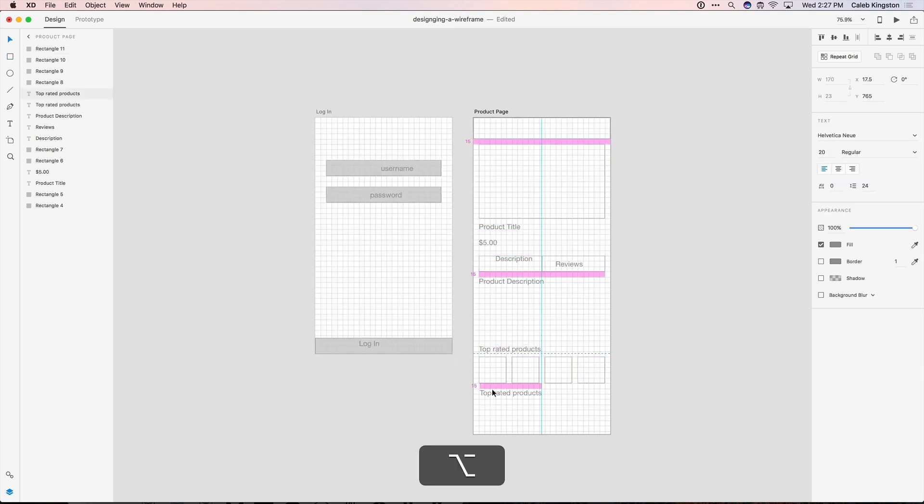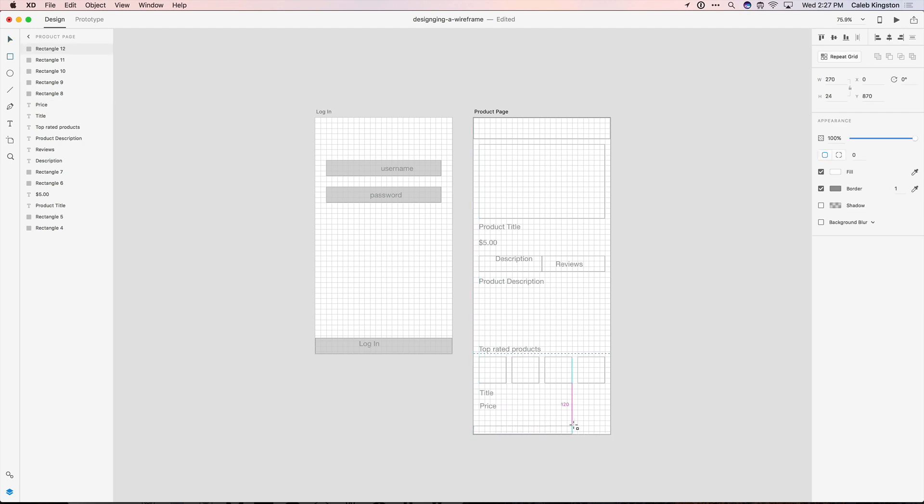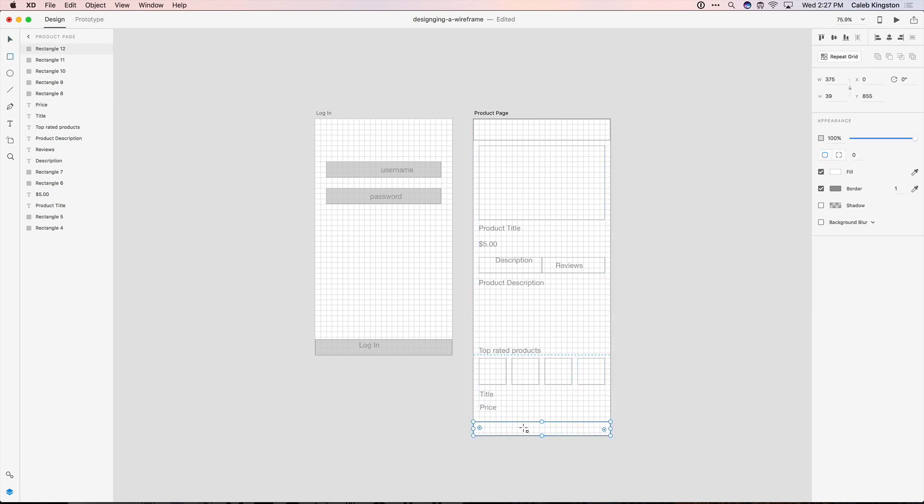Now I'm going to hold down option again and copy this text for the title and the price. And lastly we'll click R for another rectangle. And this will be our add to cart button.